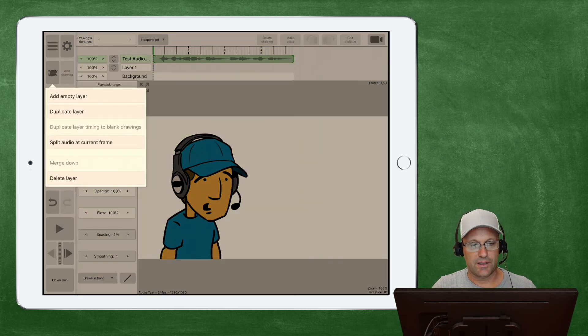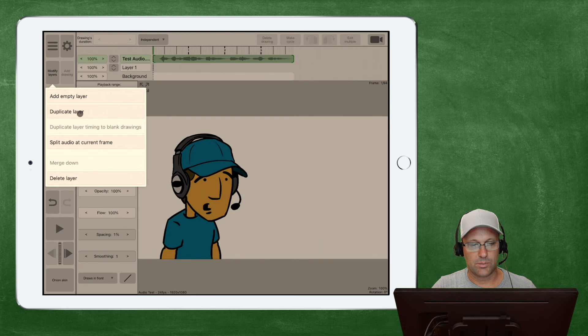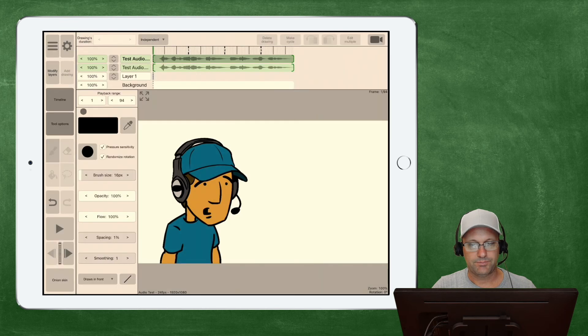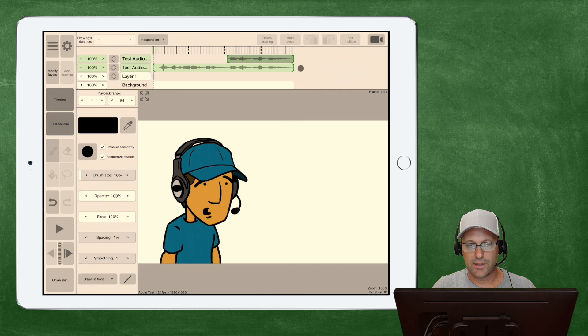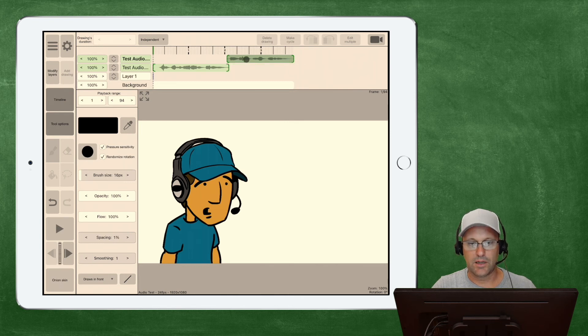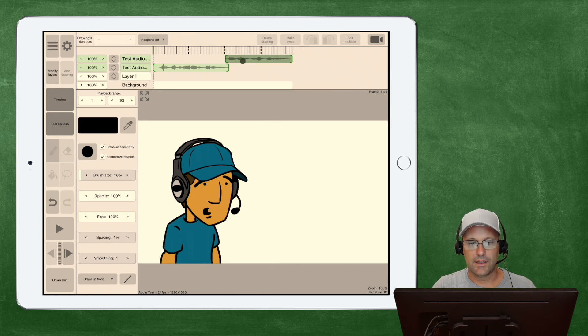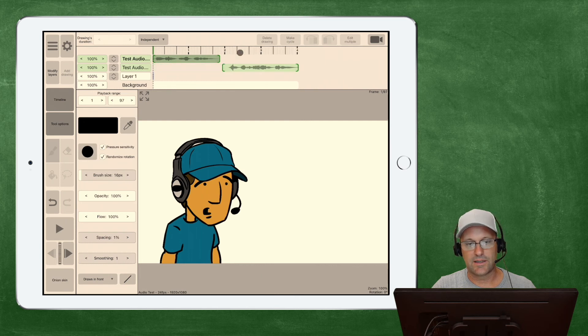So, if I go to modify layers, we can duplicate it, and then I can trim off the front of this one, and I can trim off the back of this one, and there we go. And then we can switch the order, we can stack them, just like on the Mac.